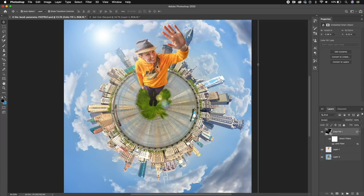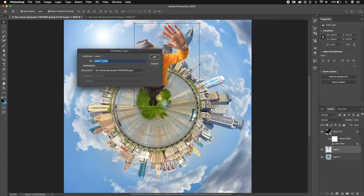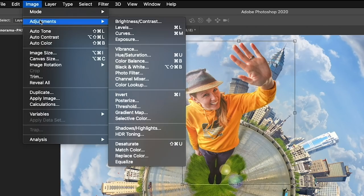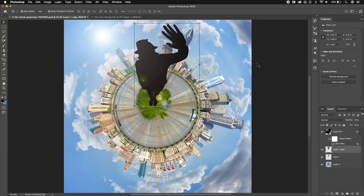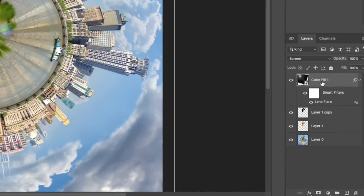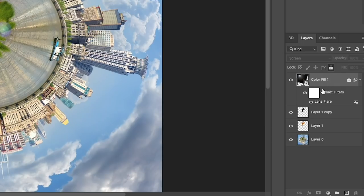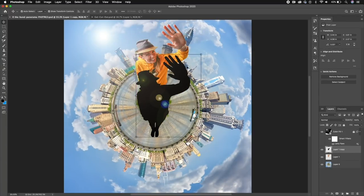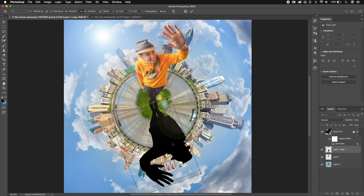The next step is to create a shadow of myself. Duplicate this layer — Control-click and hit Duplicate, call it whatever you like. Then go to Image, Adjustments, Exposure, and completely reduce the exposure until the figure is black. This is going to be the shadow. Lock the lens flare layer so we don't accidentally grab it, and this duplicated layer will become the shadow.